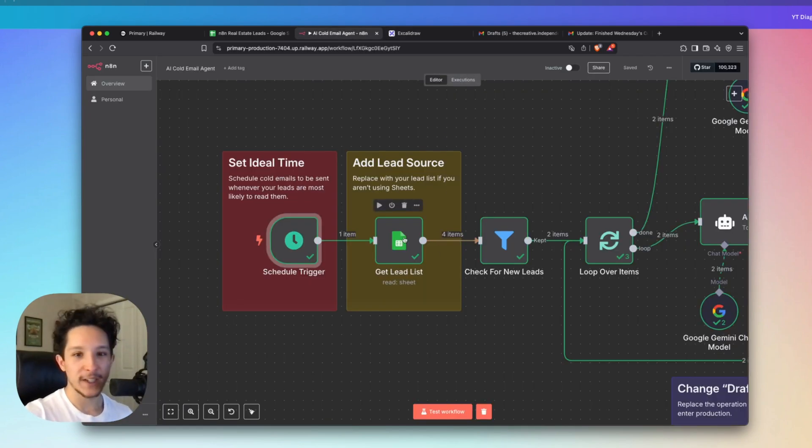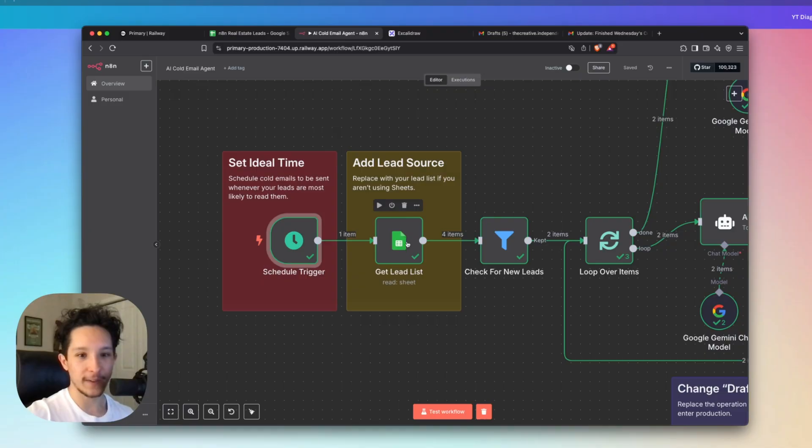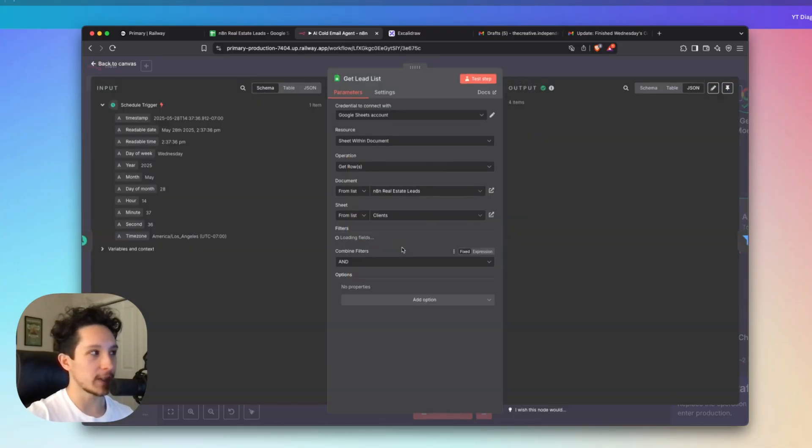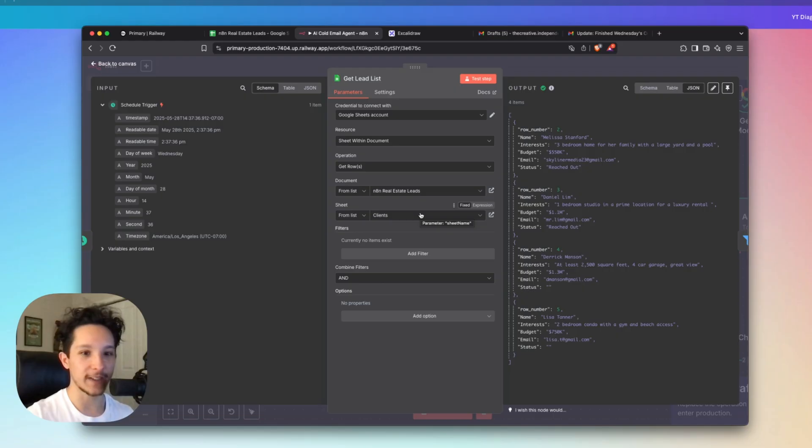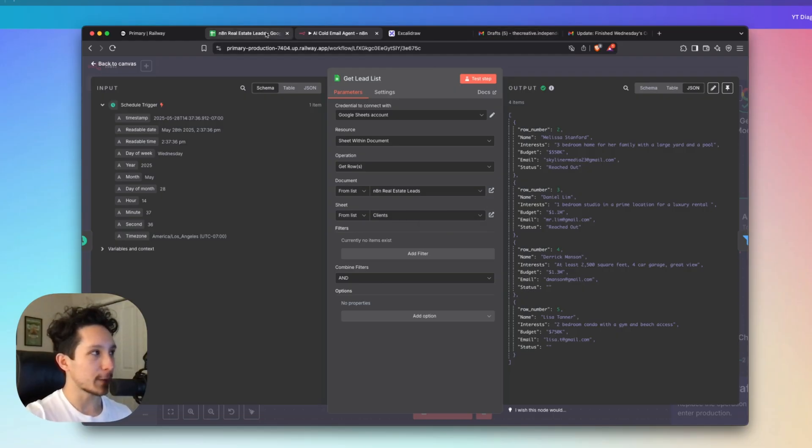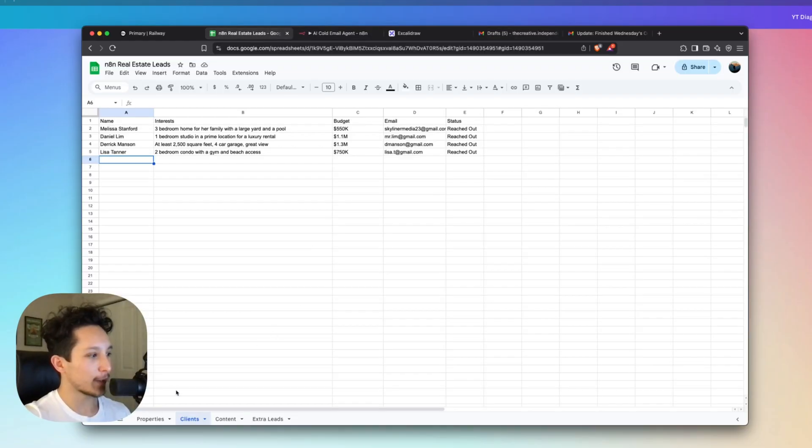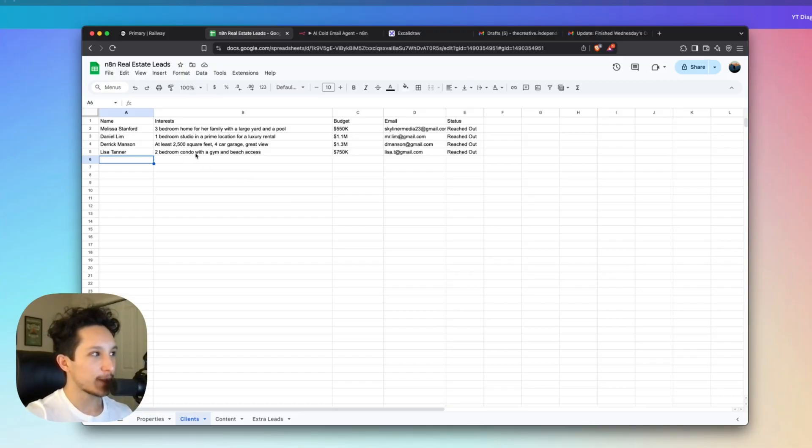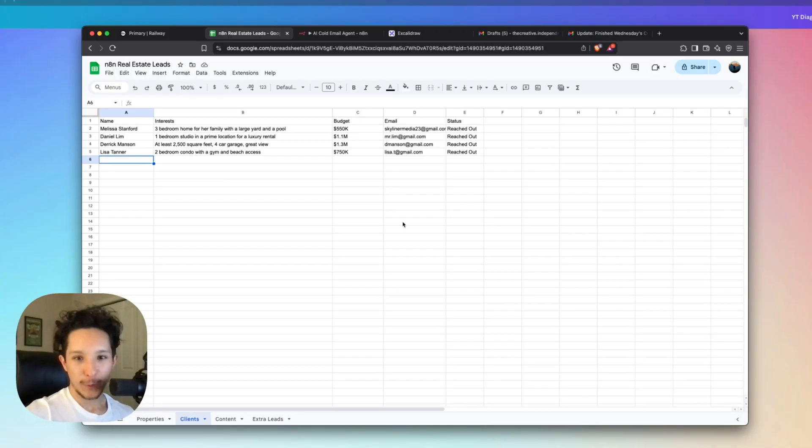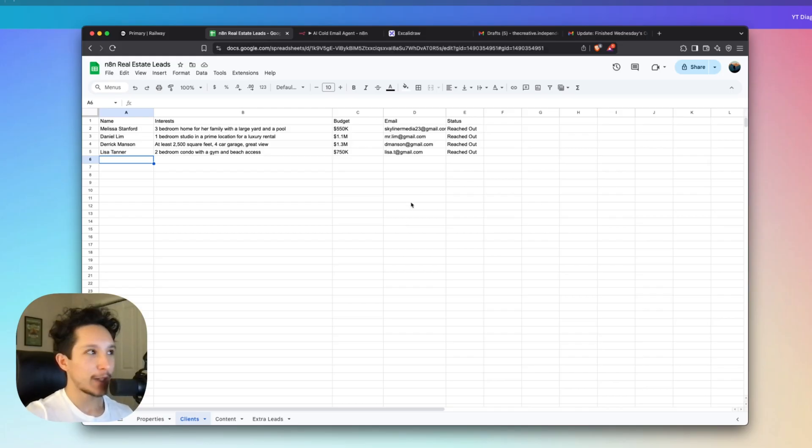Alright, so secondly, we're actually going to be tapping into a lead list. And for this, I'm organizing my leads inside of a Google Sheet. You can use Airtable, or you can switch this out for a custom CRM if that's what you like to use. Now I just have this set up to retrieve information from my Google Sheet right here under my client's base. Now in my actual database, I do have some information on the leads' interests and their budget already. And now you can source these leads however you want to, and this automation will still work.